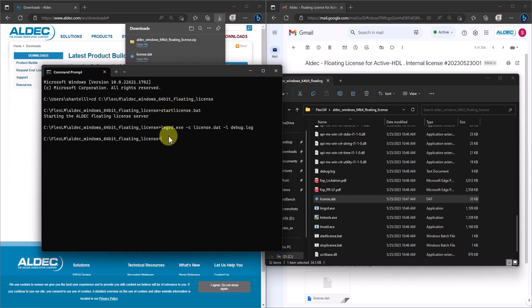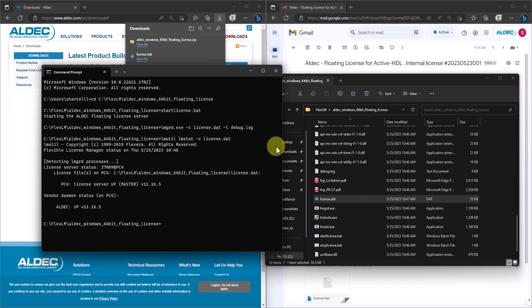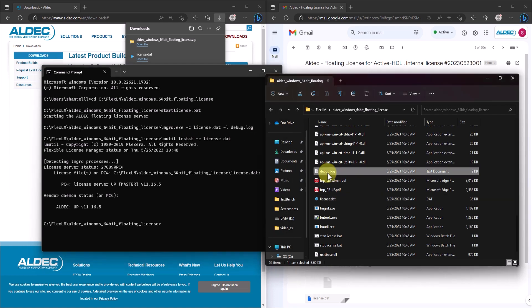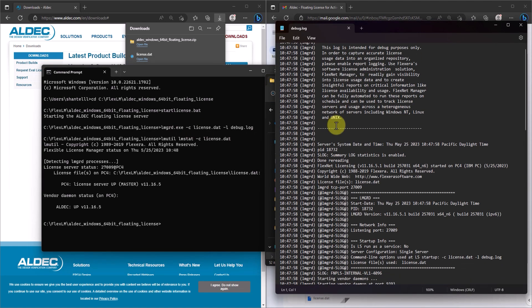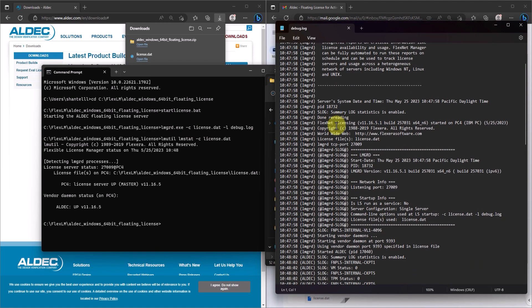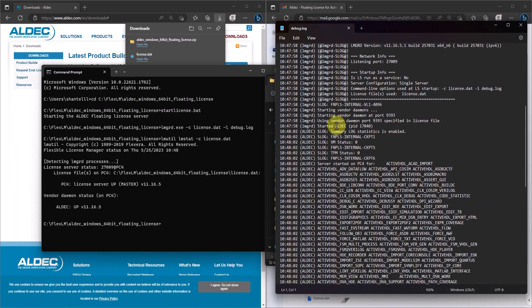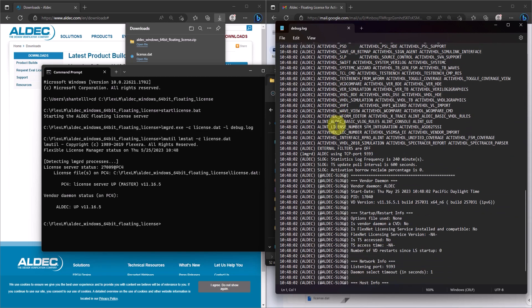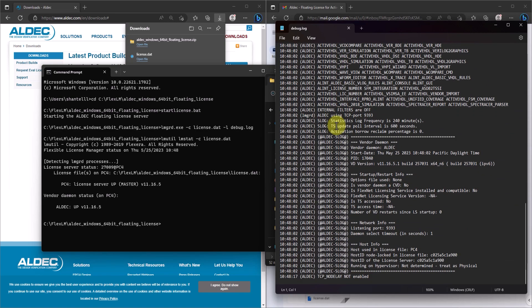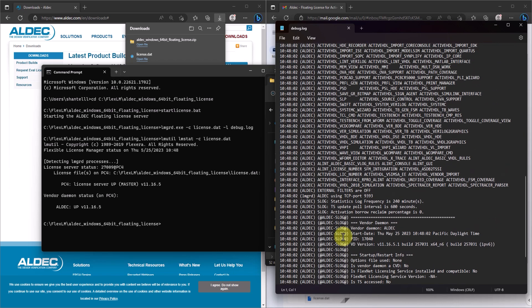Now, to check if the license server is working, type in lmutil lmstat-c followed by license.dat. You could see that this was able to detect the LMGRD process of my license server and it shows that the Aldic daemon is up and running. Also, take a look at the debug log located inside of the archive folder. If there's any issues, this debug log is great for figuring out where the problem occurred as the log records every action revolved around the license server system.